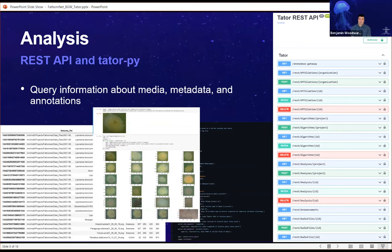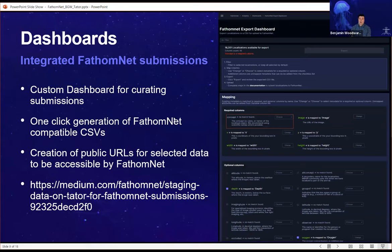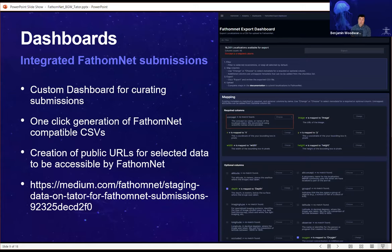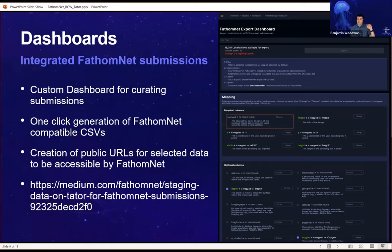Tater also provides a full RESTful API, meaning developers can write their own utilities or web applications to interact with data in Tater. We have a dedicated dashboard for curating data to submit to FathomNet. This dashboard allows you to filter specific media, attributes, or user versions for export, and then automatically generates the required image URLs. It makes those URLs publicly available, maps all metadata, and creates a CSV that can be uploaded directly into FathomNet.